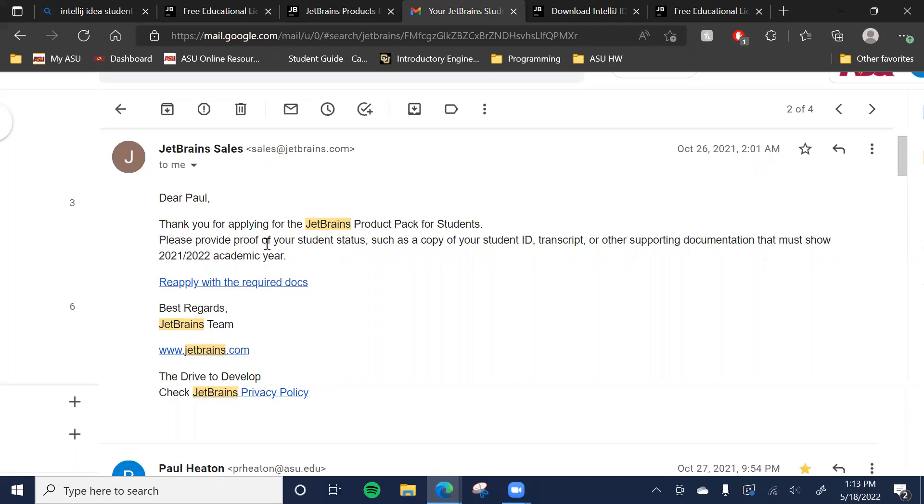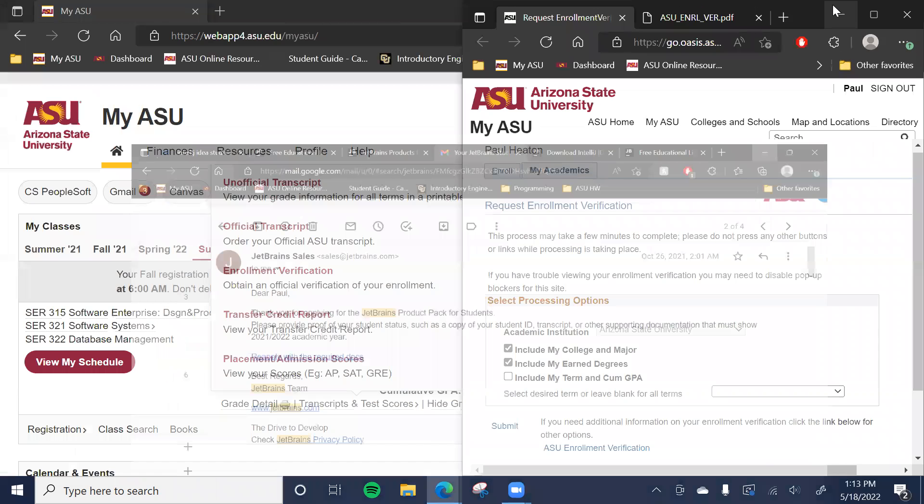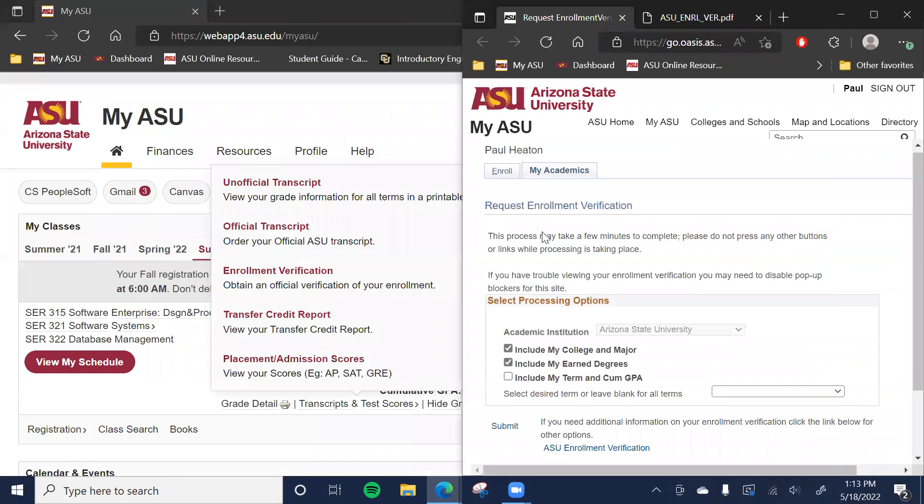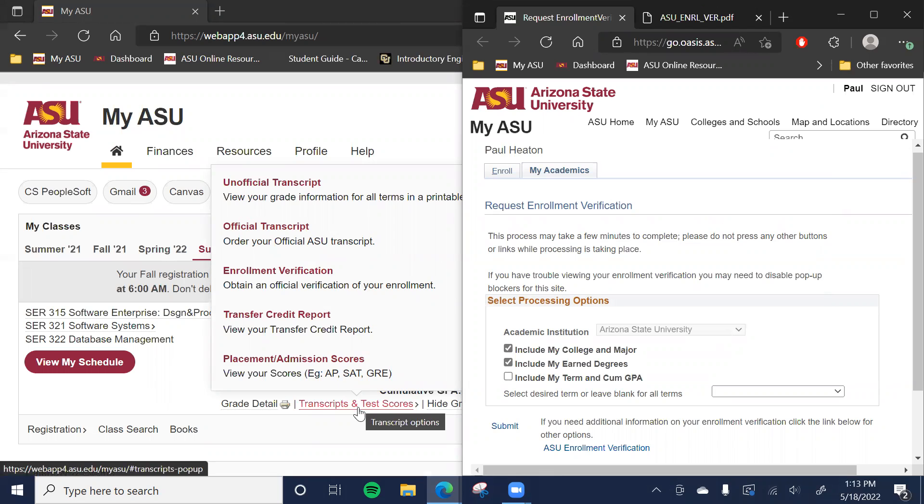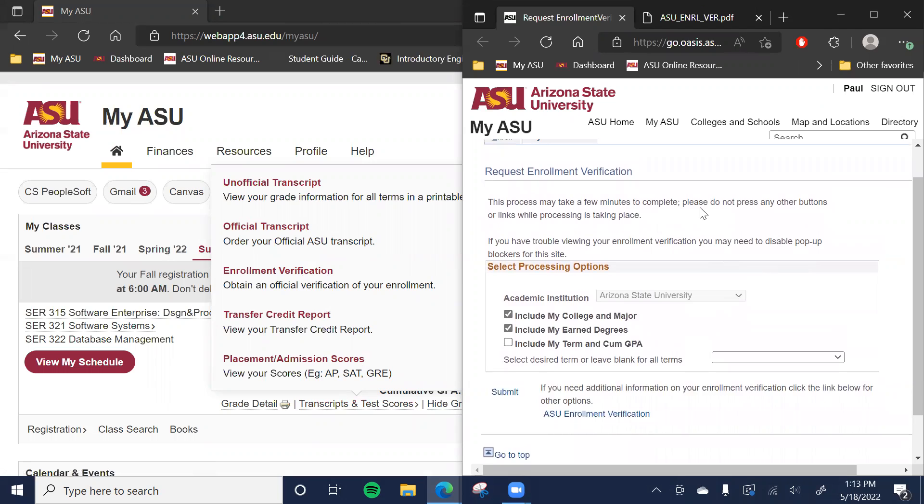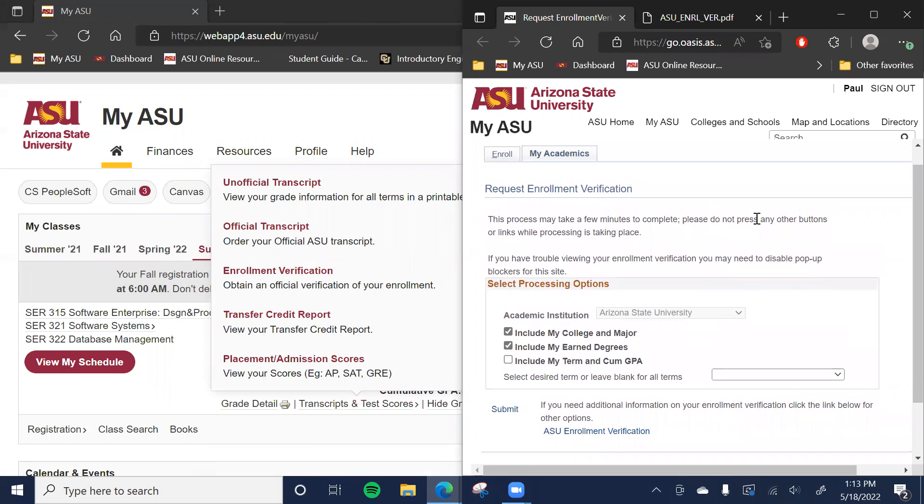So that said, for the proof, one way to get it would be to go through this method. Through your My ASU page under your classes, go to transcripts and test scores. And there's the enrollment verification and you just fill this out and it'll give you a PDF that obviously proves that you're enrolled at the university. And that should be enough for them to approve your license.